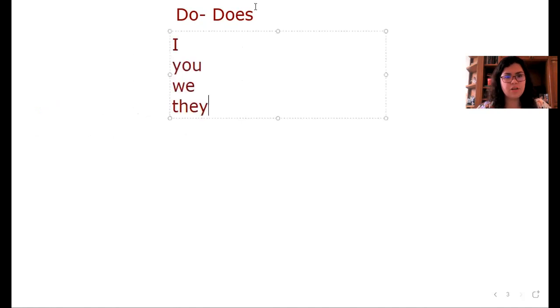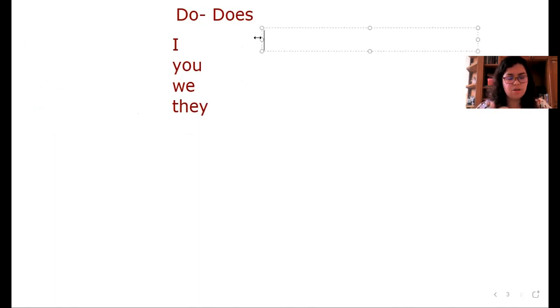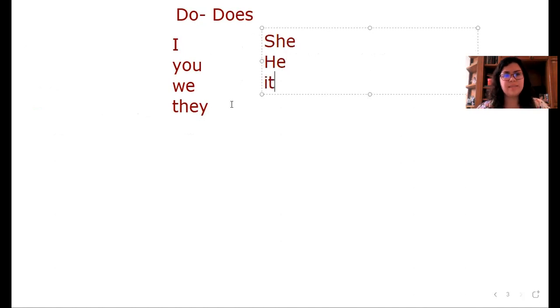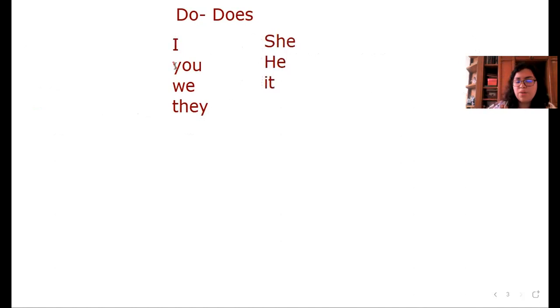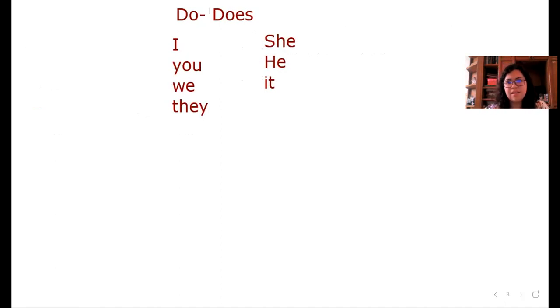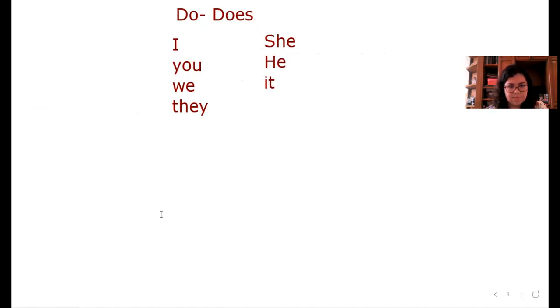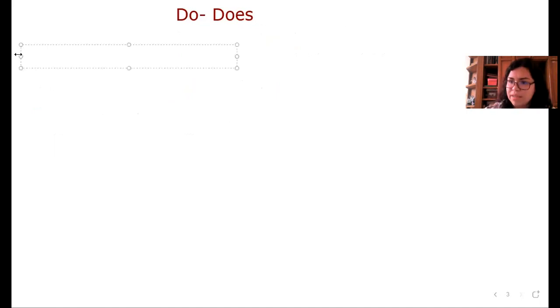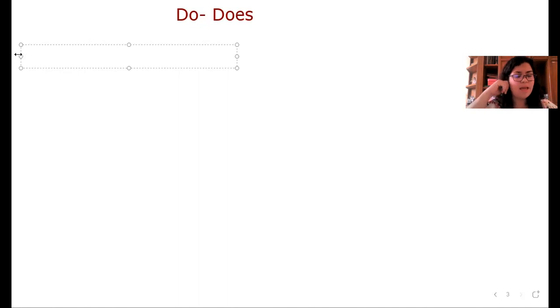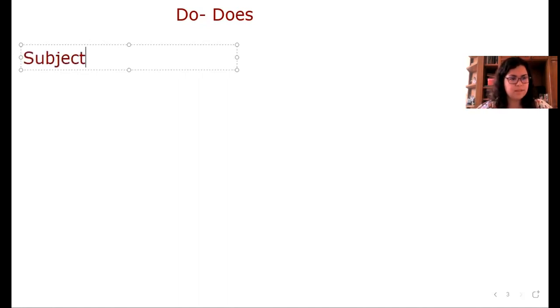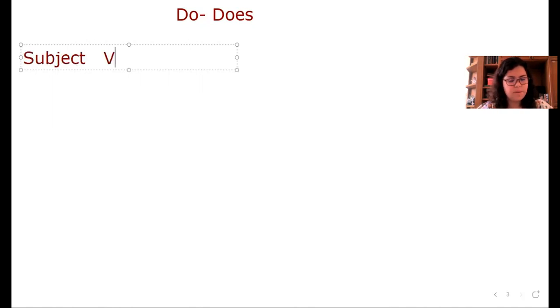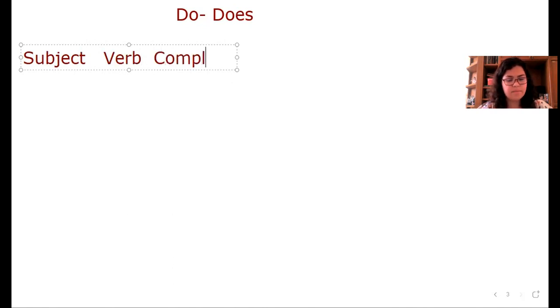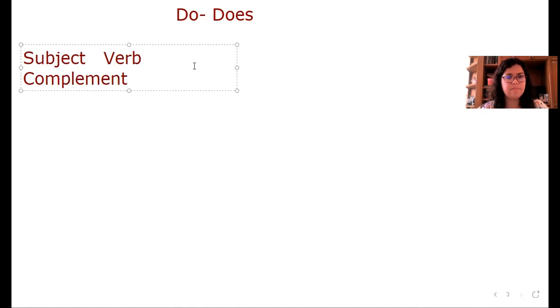Bueno. ¿Cómo armamos una pregunta? Primero necesitamos una oración. Para hacer una oración vamos a necesitar un sujeto, verbo y un complemento.